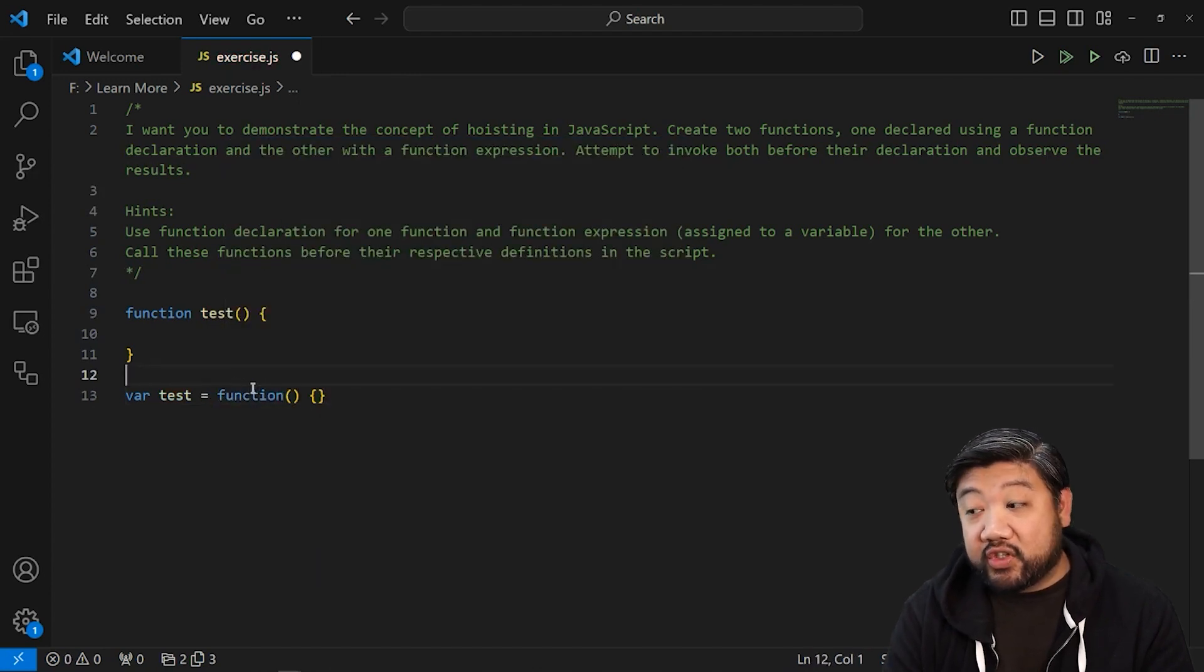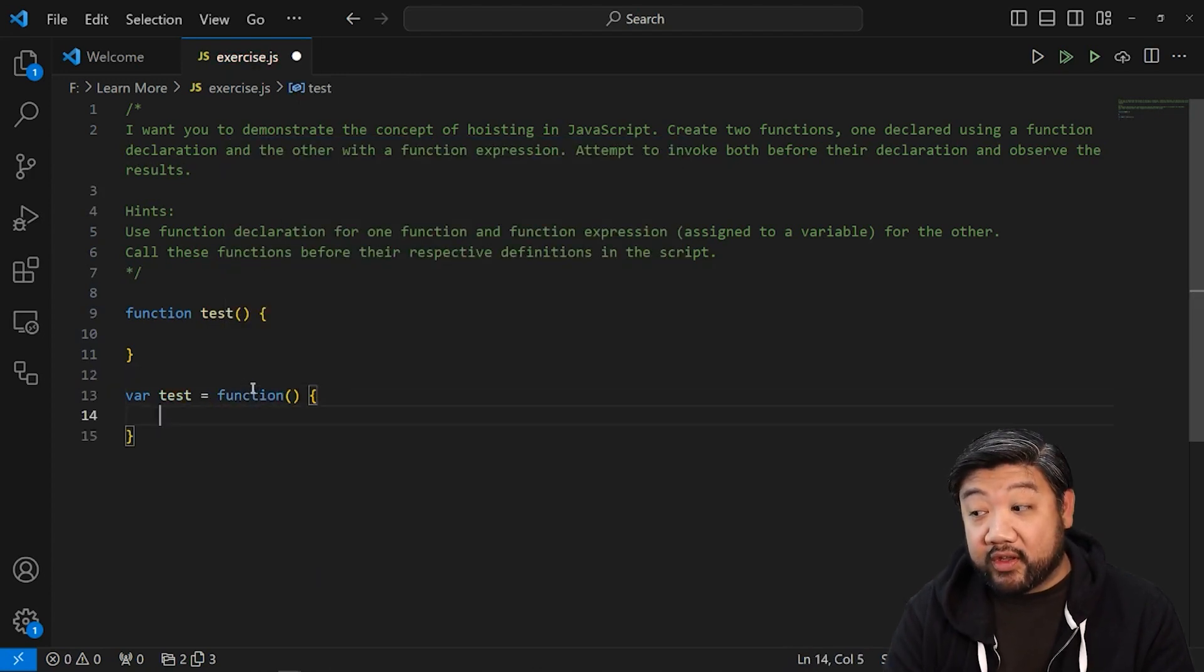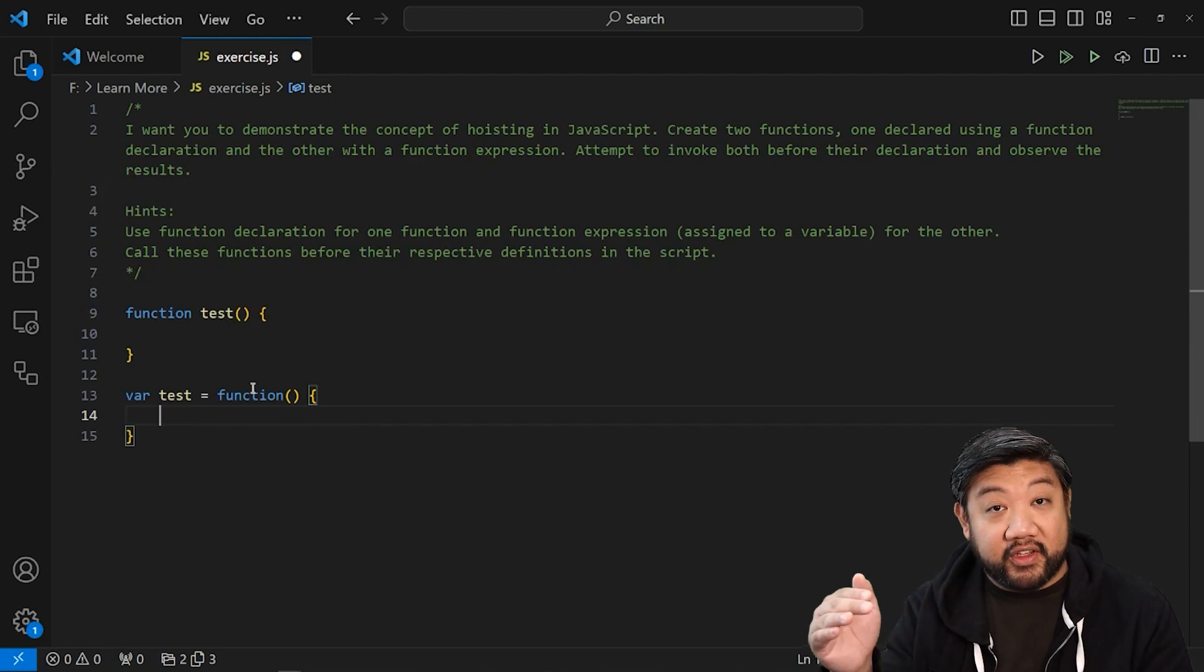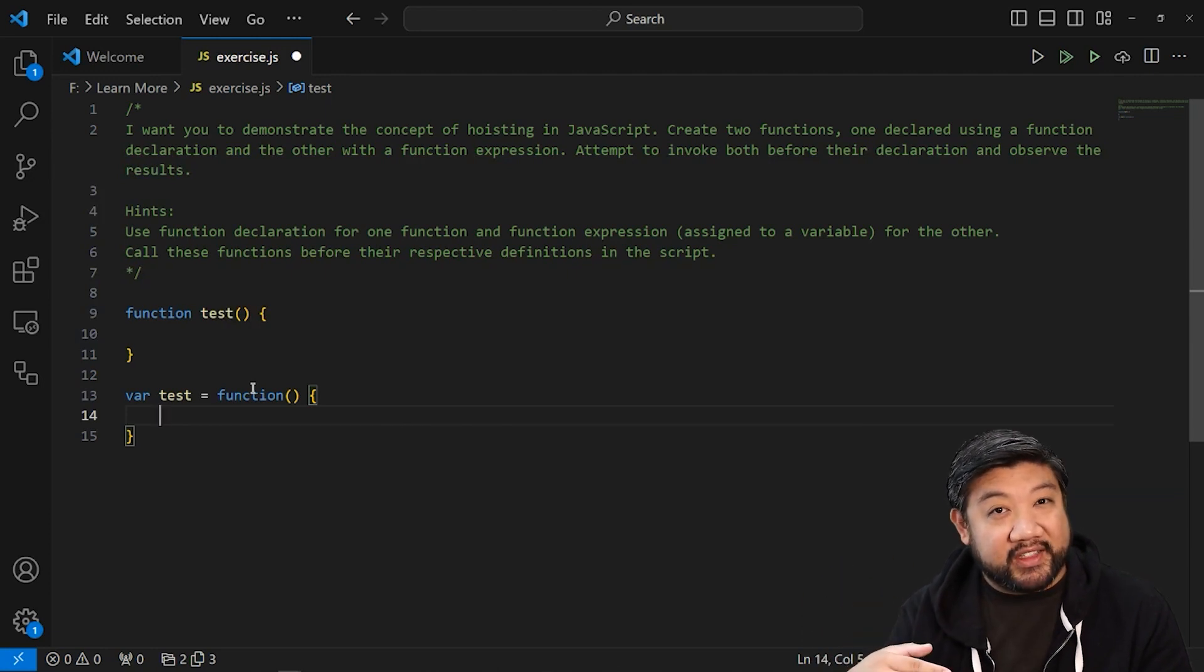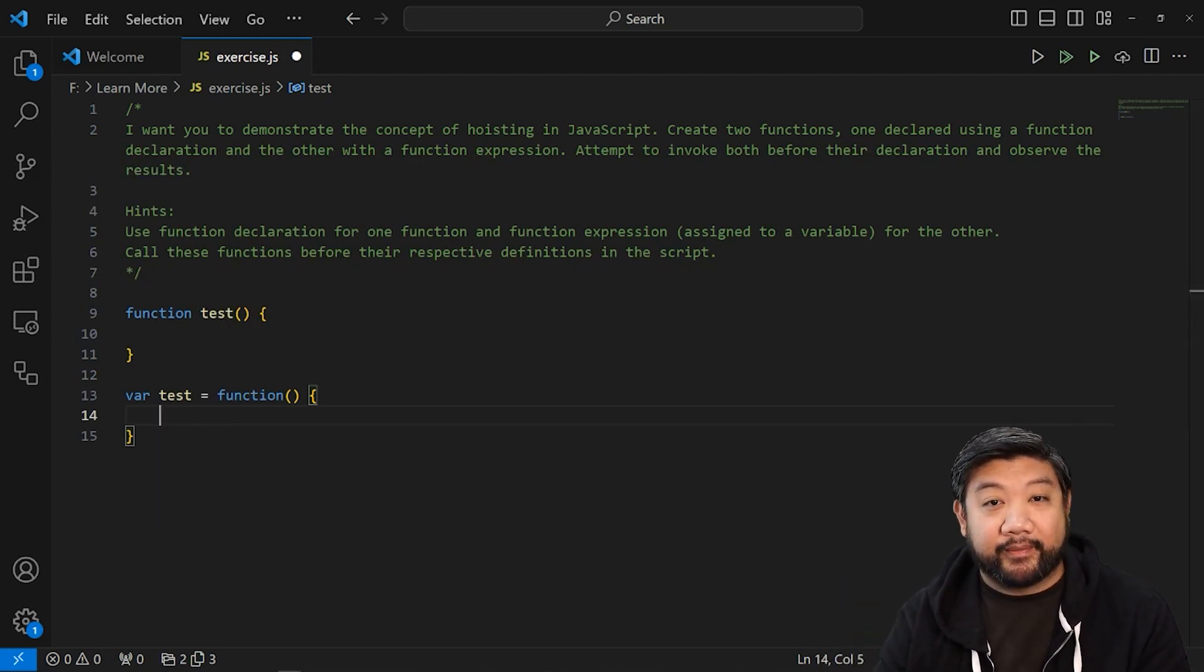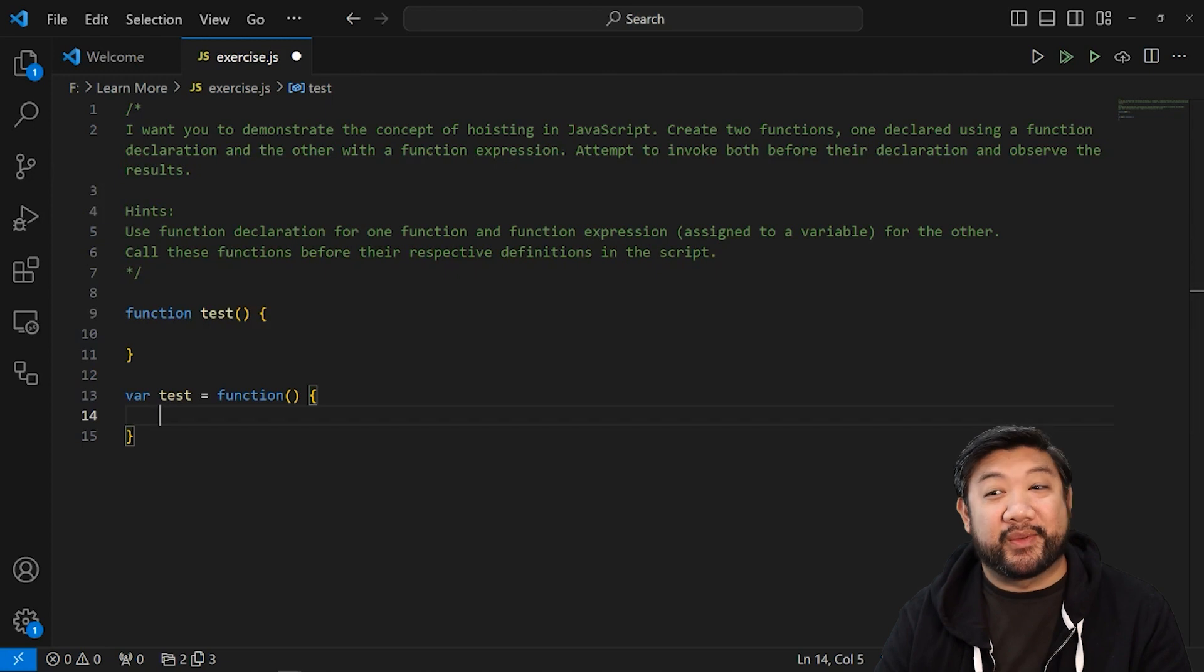So I want you to do both and then call both before this script and let's see what happens with the hoisting. I'll see you soon.